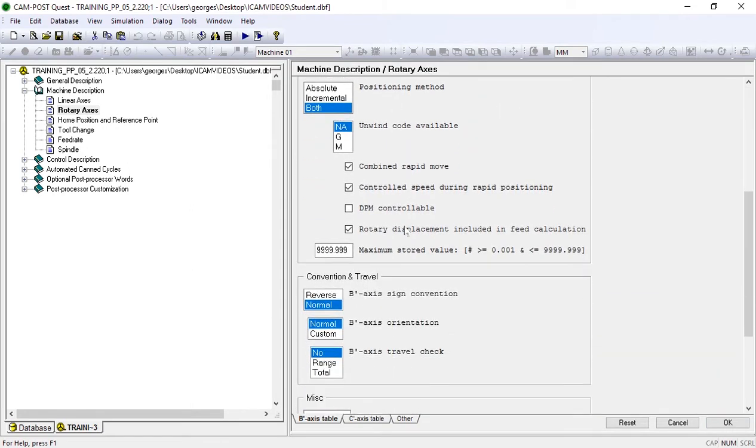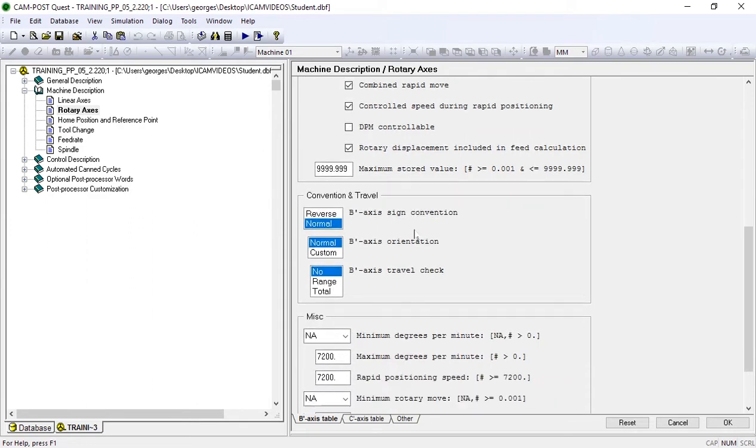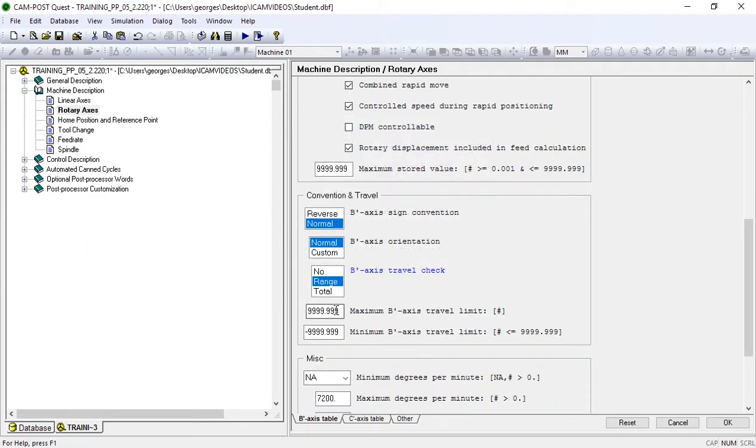We know from our machine tool builder that our B-axis rotates from minus 110 to plus 110 degrees, so we'll set that up.